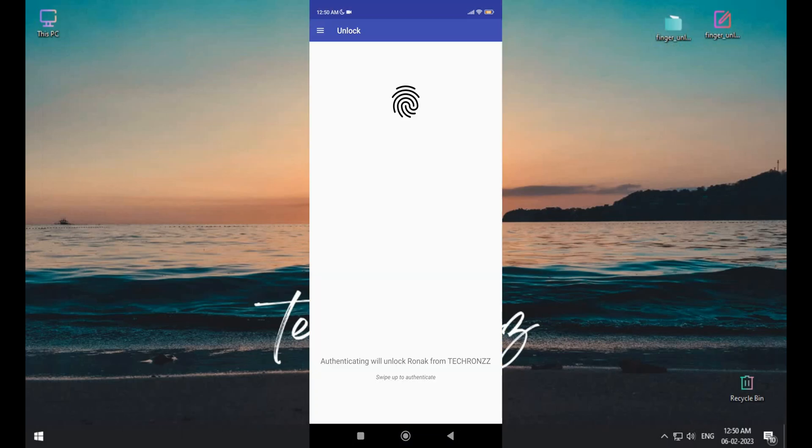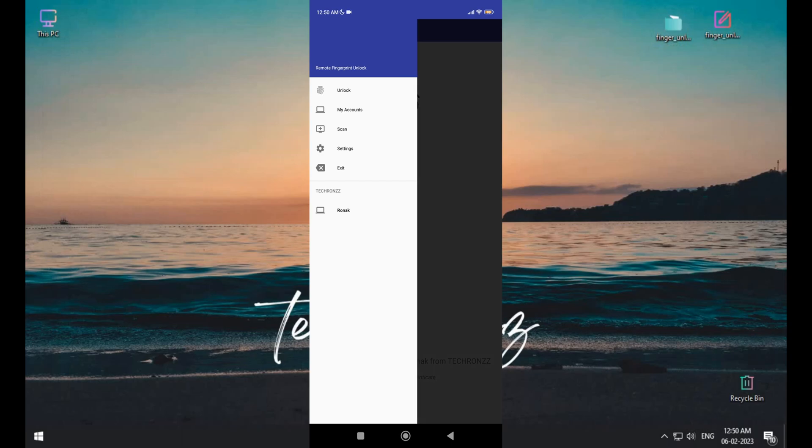Now click on the left top three dash icon and click on scan, then hit on plus icon and click on by scanning.